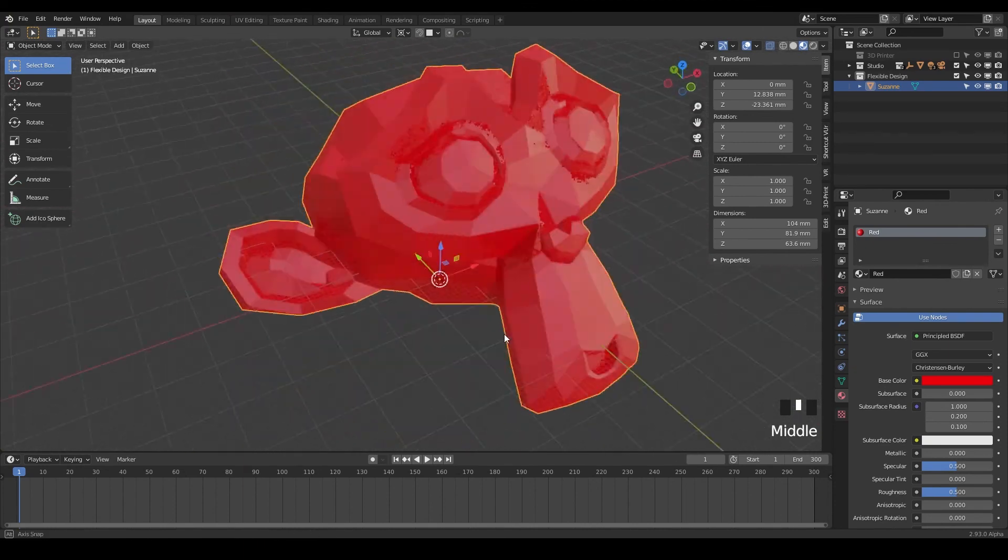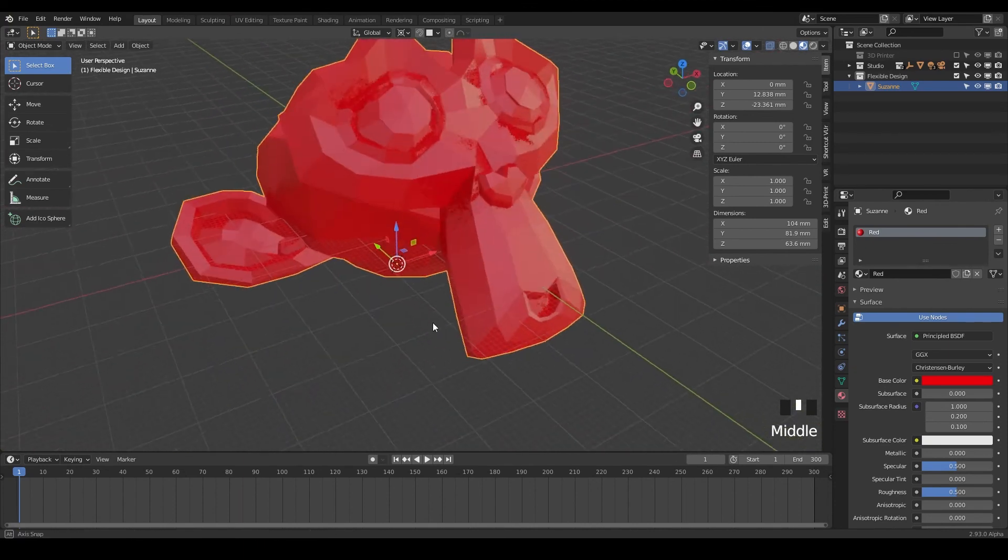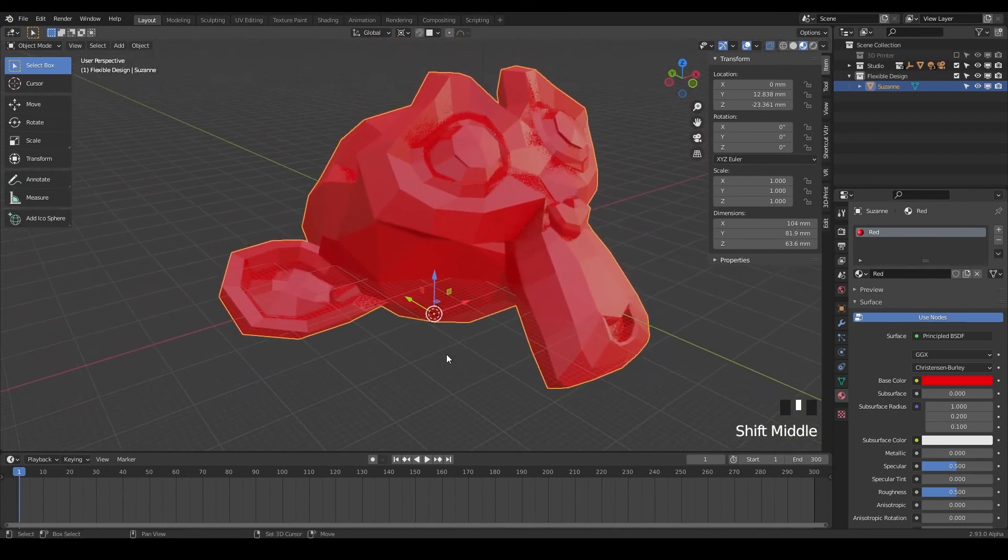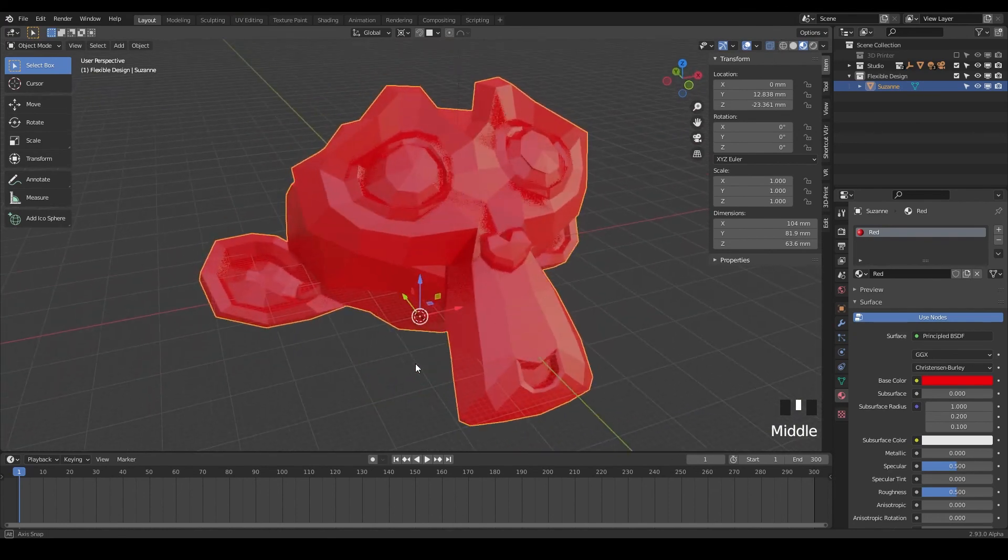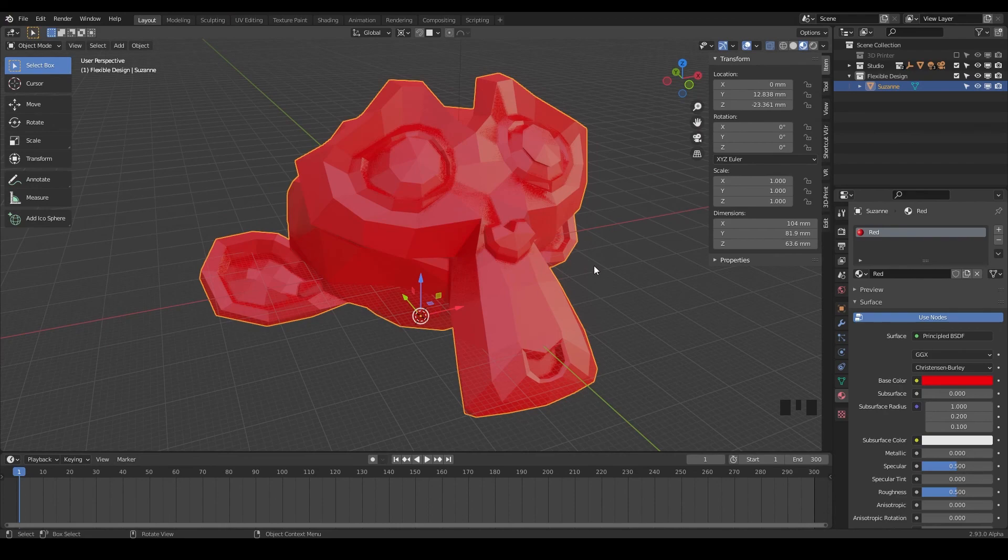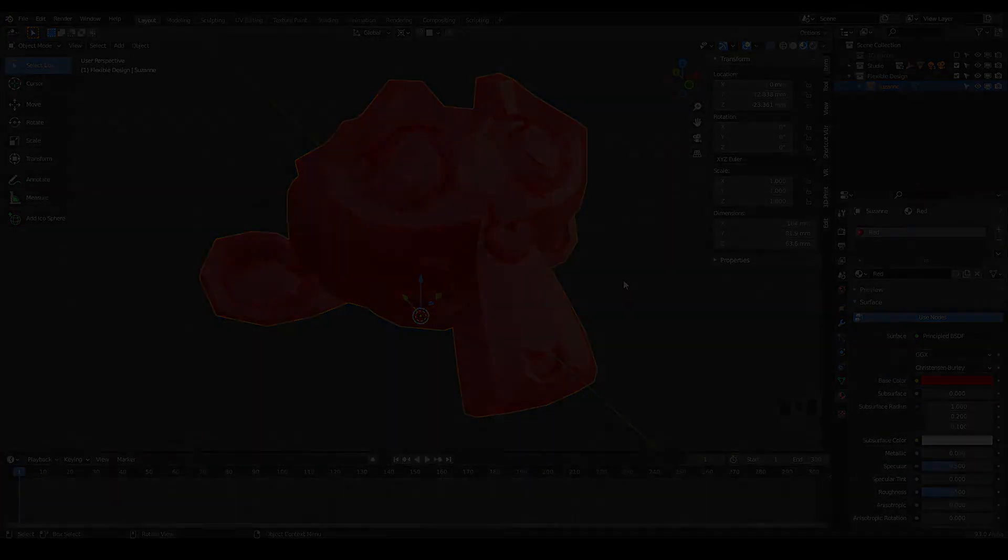So let's go ahead and dive into the next section where we're going to talk about the 3D printing toolbox. And I think you're going to love it. Let's do it.